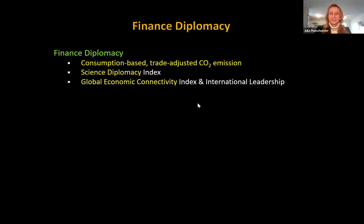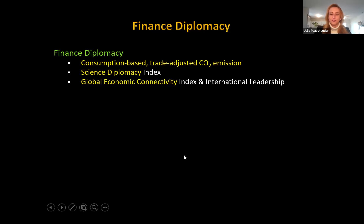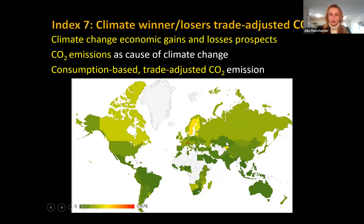In the very last set of indices, I also look into what I call finance diplomacy — which country has a good network and historical leadership positions to alleviate crises with financial means. I factor in global economic connectivity and international leadership parameters. In the first of these, I address consumption-based, trade-adjusted CO2 emissions — meaning some countries produce goods and emit CO2, but those goods are consumed elsewhere. Here the role of China drops, and Switzerland, Northern European countries, and Canada become really important.